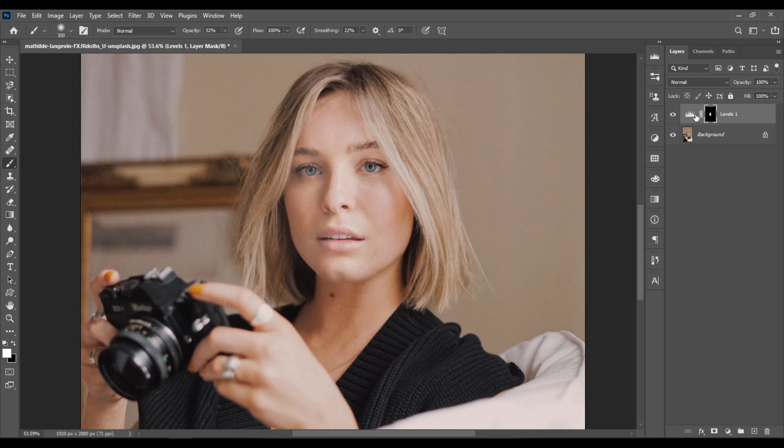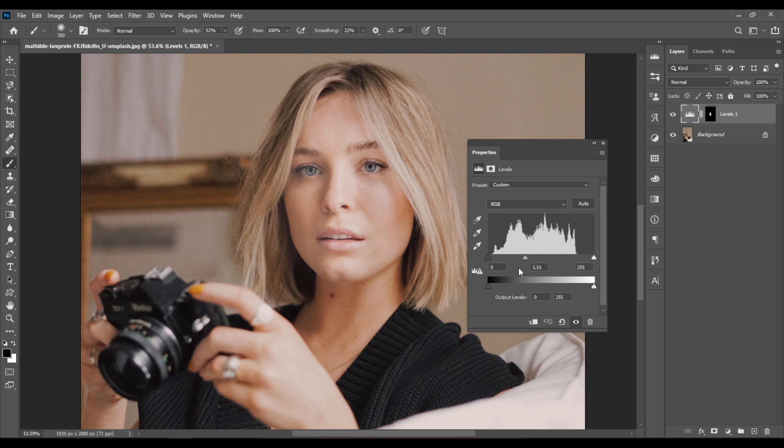If you want to make further adjustments, double-click on the Level Layer Thumbnail. And let's drag the Blacks a bit to the right to add more contrast. Let's drag the Whites a bit to the left. And this is Before. And this is After.